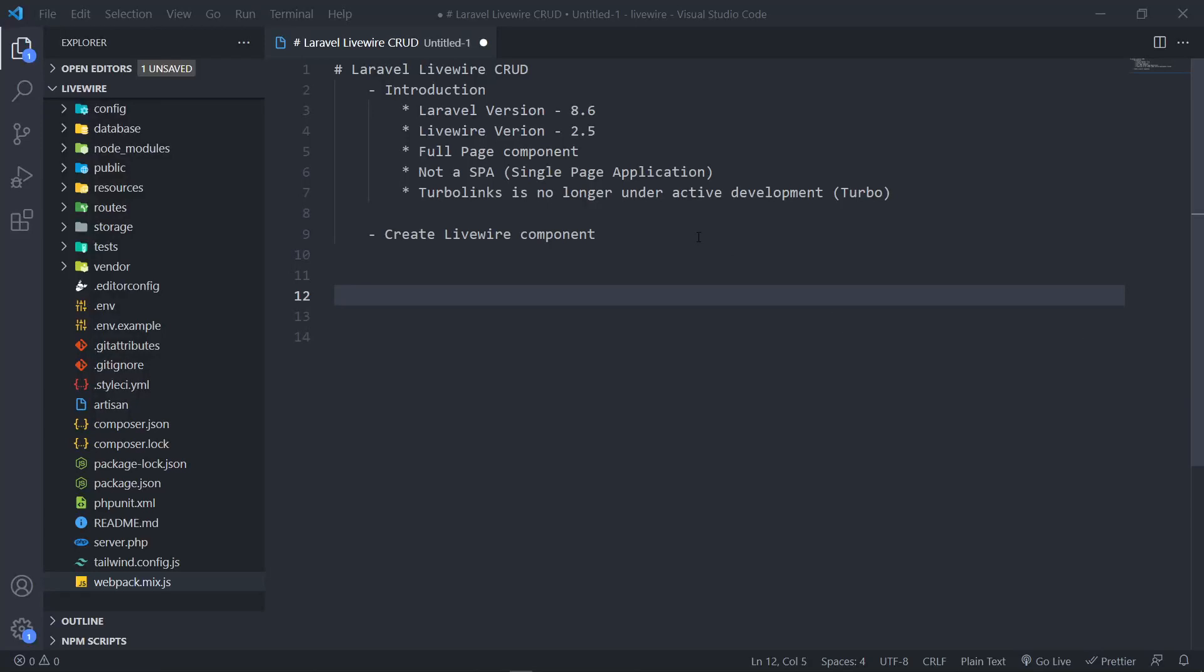Hi everyone, Trashyola doing well. So in this series, we're going to learn how to build a Laravel Livewire CRUD application. My current version for Laravel is 8.6, my Livewire version is 2.5.